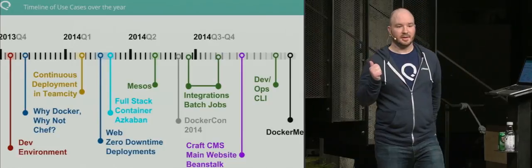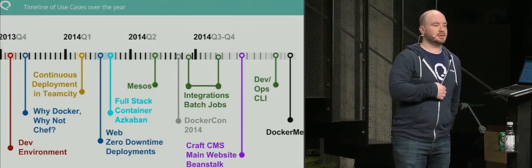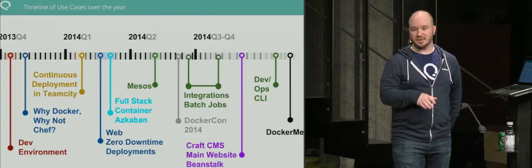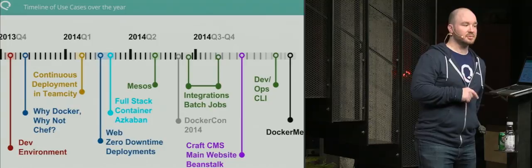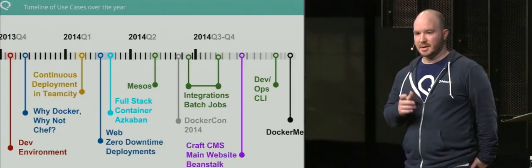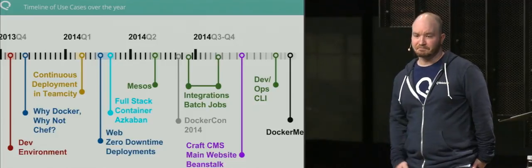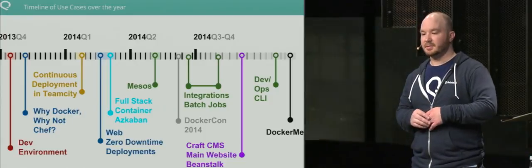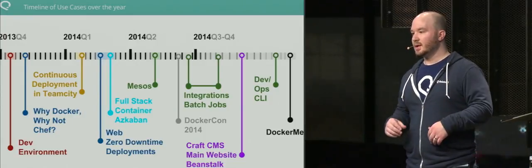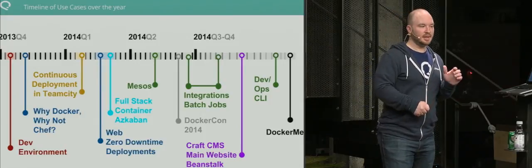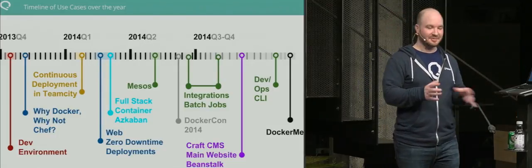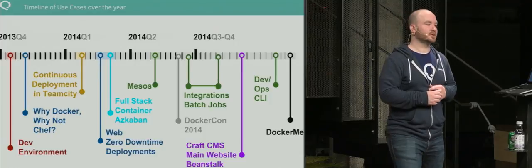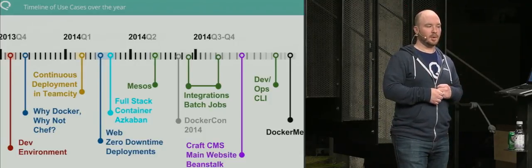This is the timeline of what we've done with Docker. We actually started with Docker in our dev environment. If you're just starting out, I highly recommend to do this first. This was done in 2013 Q4. In 24 hours we took our entire dev environment and put it into containers using linking, replacing our old scripts.